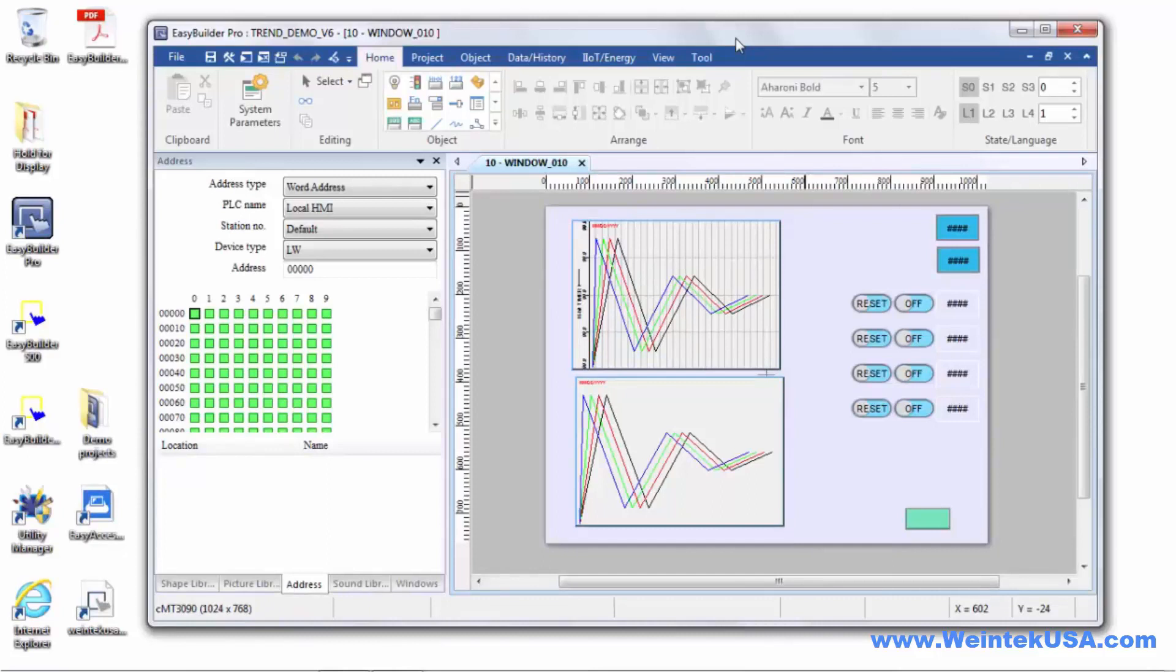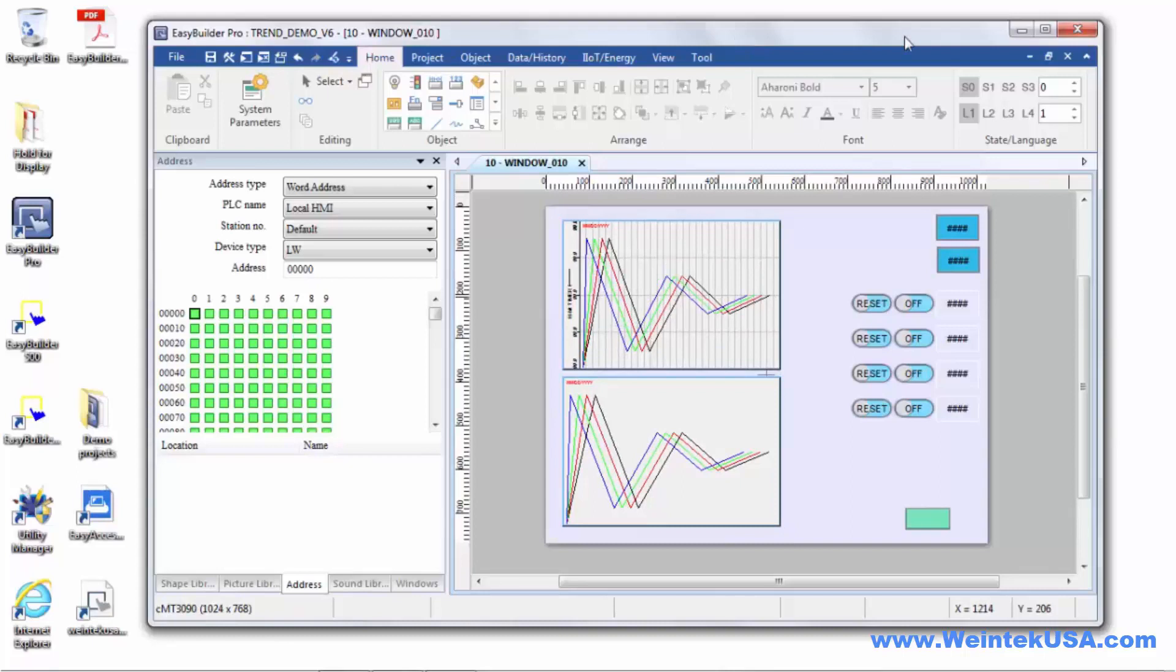This first video will focus primarily on data sampling and some other data backup functions. I've created a project to get started with here.